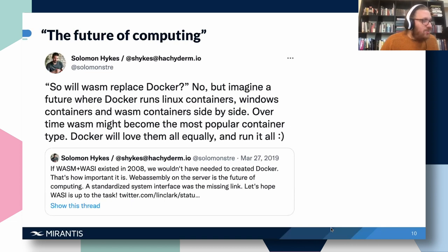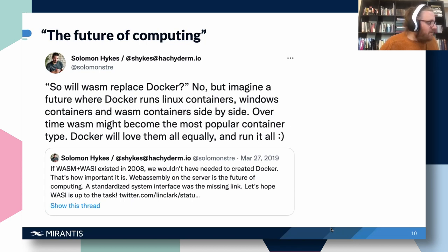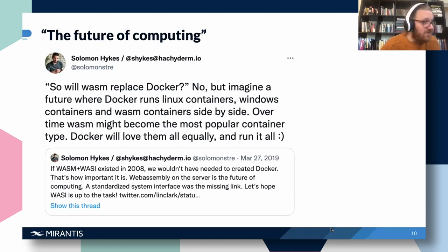Portability in particular drives these quotes from Docker co-creator Solomon Hykes, which circulate a lot in WebAssembly circles. Starting at the bottom: "If WASM plus WASI existed in 2008, we wouldn't have needed to create Docker. That's how important it is. WebAssembly on the server is the future of computing." He follows up: "Will WASM replace Docker? No, but imagine a future where Docker runs Linux containers, Windows containers, and WASM containers side by side." And indeed, as of late last year, Docker does run WebAssembly modules using the WasmEdge runtime, which is what we'll be working with today.